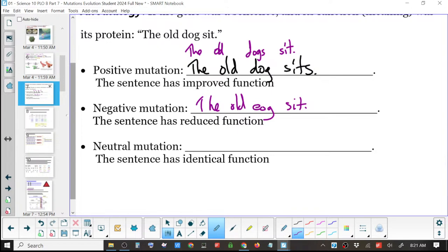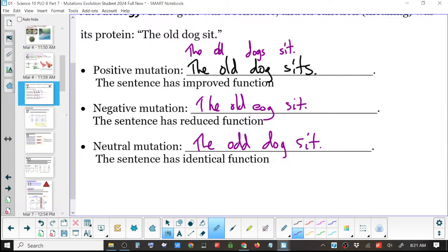Neutral mutation — it's not better, but it's also not worse. It's just different. One letter: 'the odd dog sits.' The sentence has an identical function, it's just different. Maybe people read that differently, but probably the story will function much as it did before.